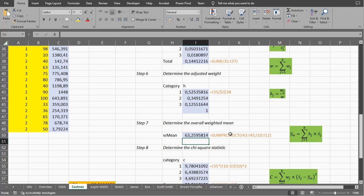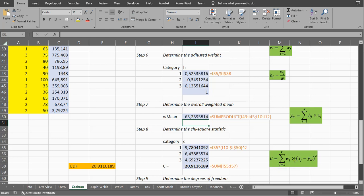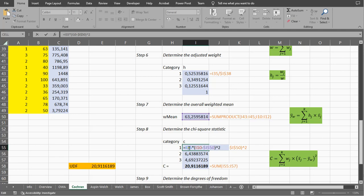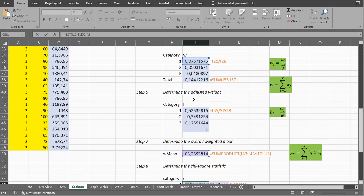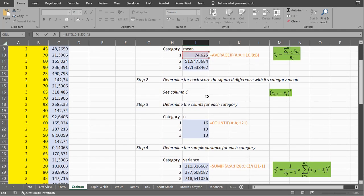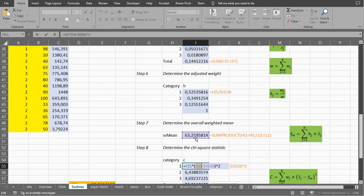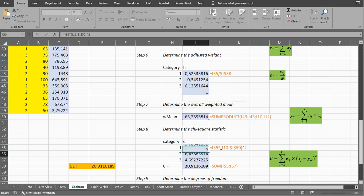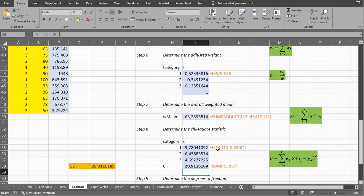Now we need to determine the chi-square statistic. That looks a little scary, but we actually have all these values. It's the unadjusted weight multiplied by the average of the category minus the overall weighted mean, squared. So it's the weight — which is over here — multiplied by the difference of the category average minus the weighted mean, with dollar signs so it doesn't change when I copy-paste down, and then the result is squared. I do that for all three categories and then sum it all up. This will be our chi-square statistic.